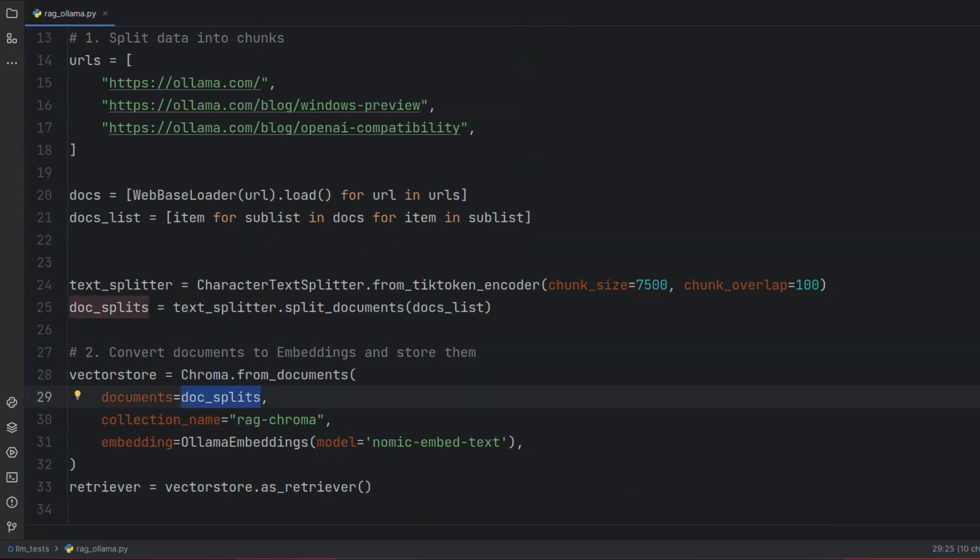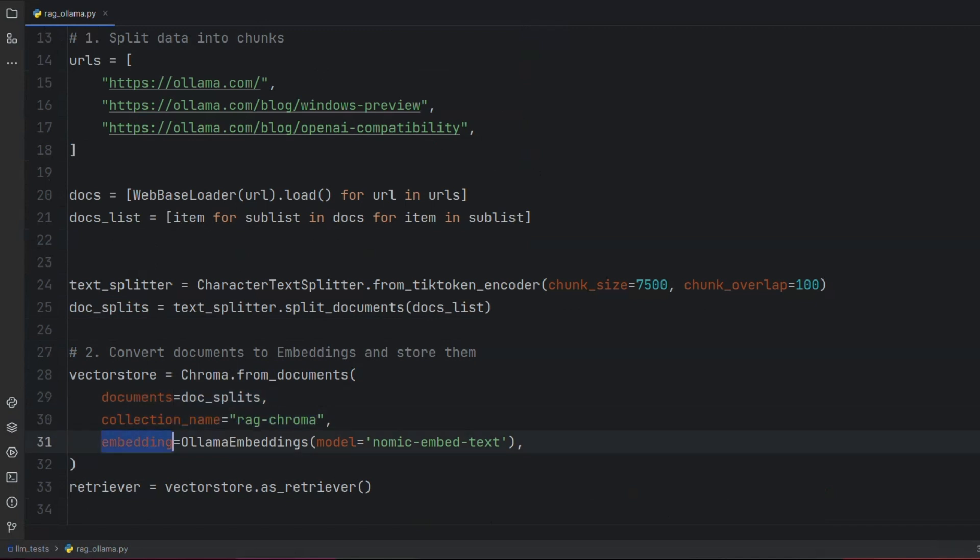For this purpose, we use ChromaDB and specify Nomic as our embedding model. After that, we define our VectorStore as a data retriever.